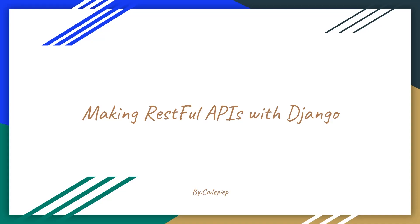Before starting the video, I'm assuming that we have knowledge of how APIs work, what is RESTful API, and how Django works. In this video, we will only be seeing how to make APIs in Django with coding.